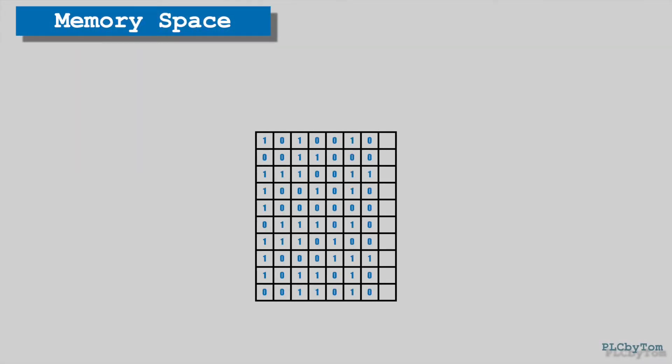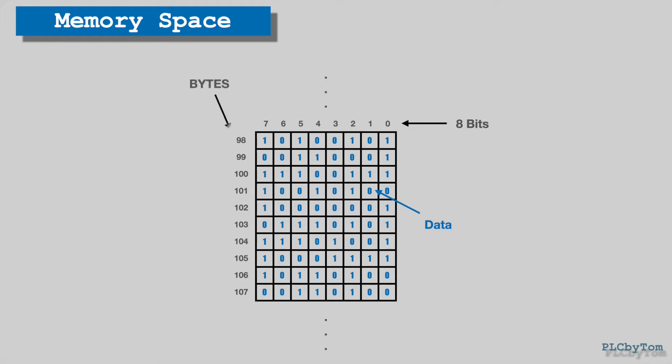Let's have a look at some memory space with data. Memory space is classified in bytes and each byte is 8 bits long. In order to access specific data in memory, memory shall have the address of every memory location. Thus every byte is numerated.